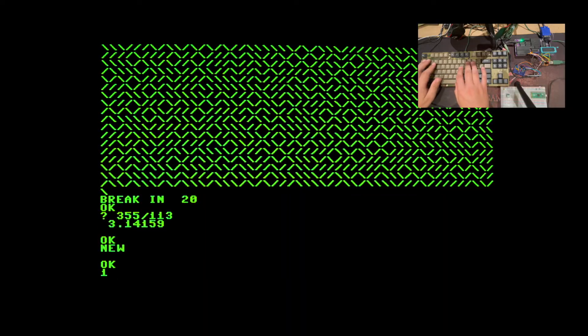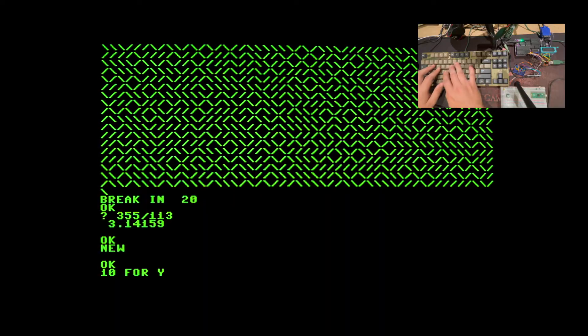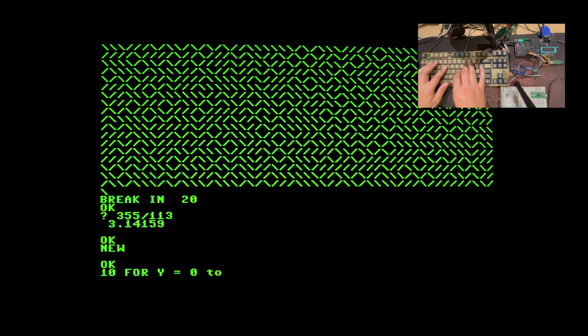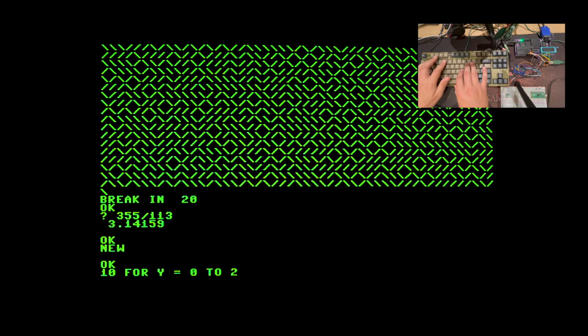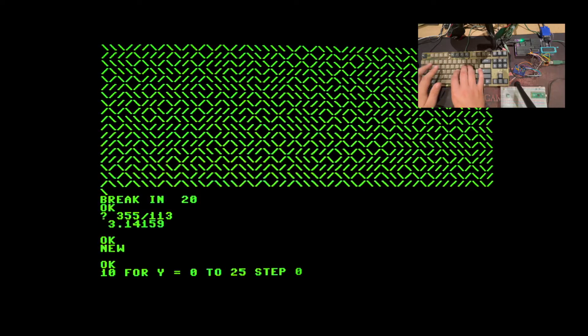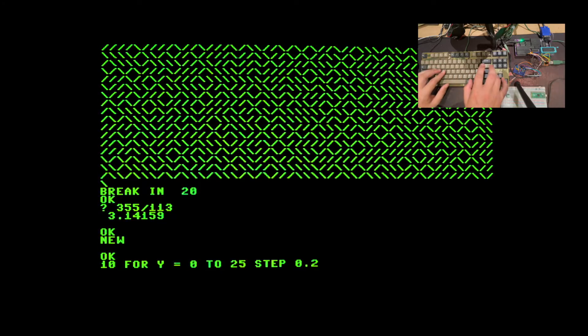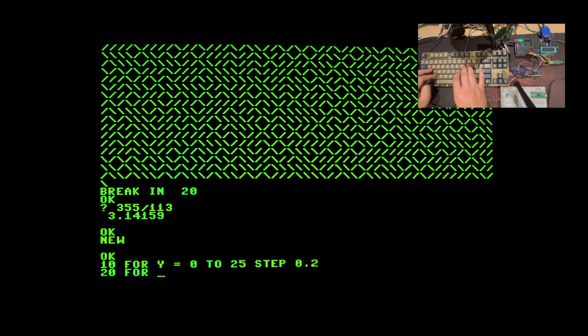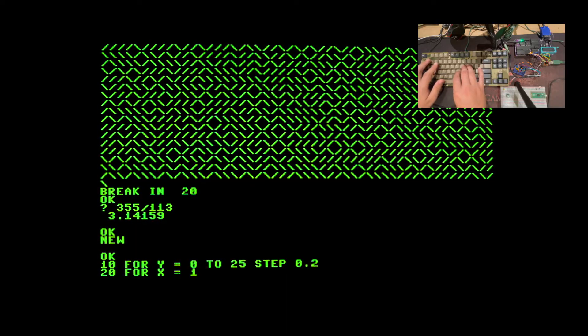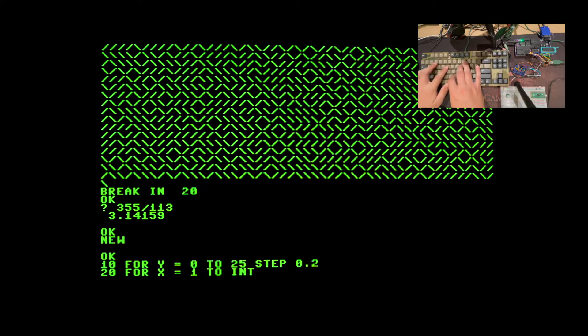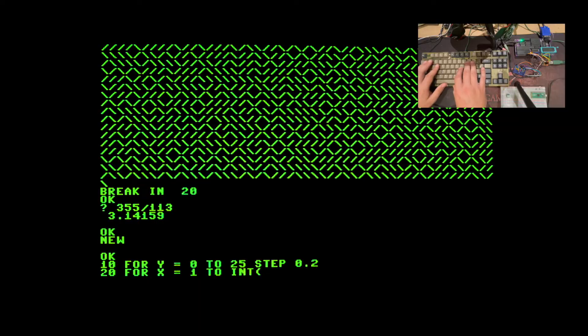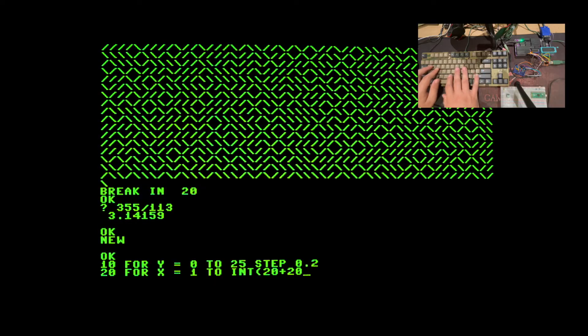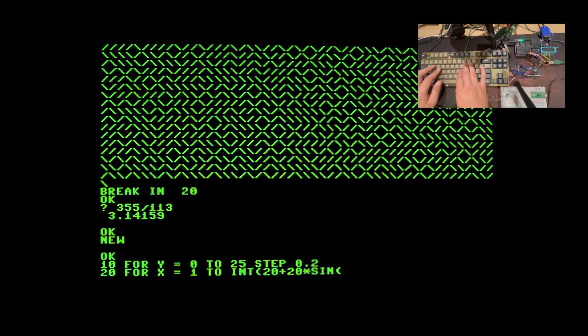So, if I say line 10 for y equals 0 to let's say 25 step 0.2, and inside that loop we will have another loop. I'll go from 1 to, it has to be an integer value since we can't output half a character, we will say 20 plus 20 multiplied by the sine of y.